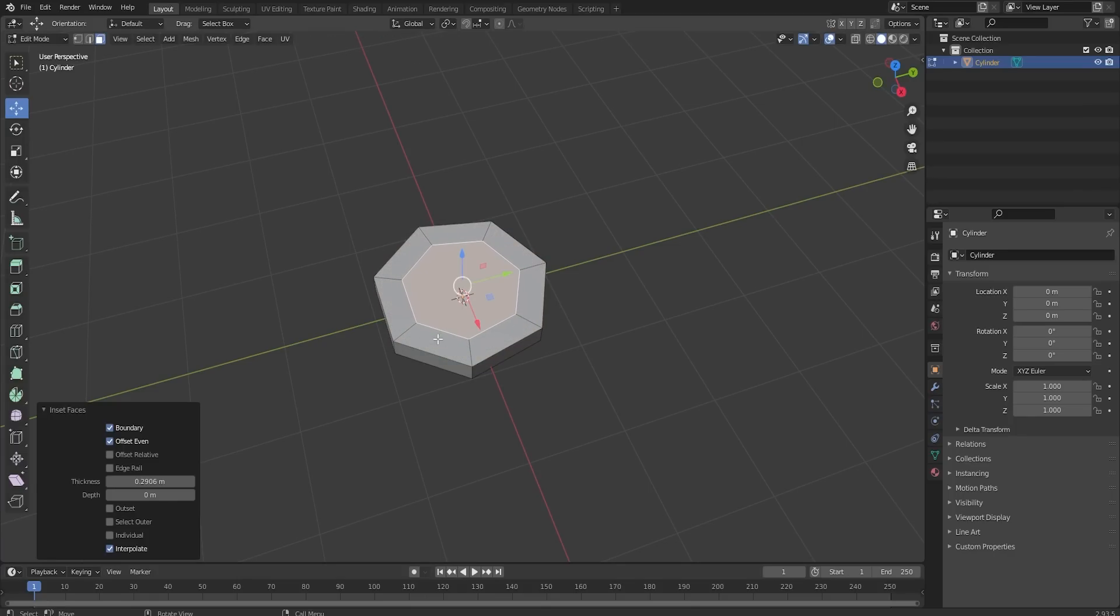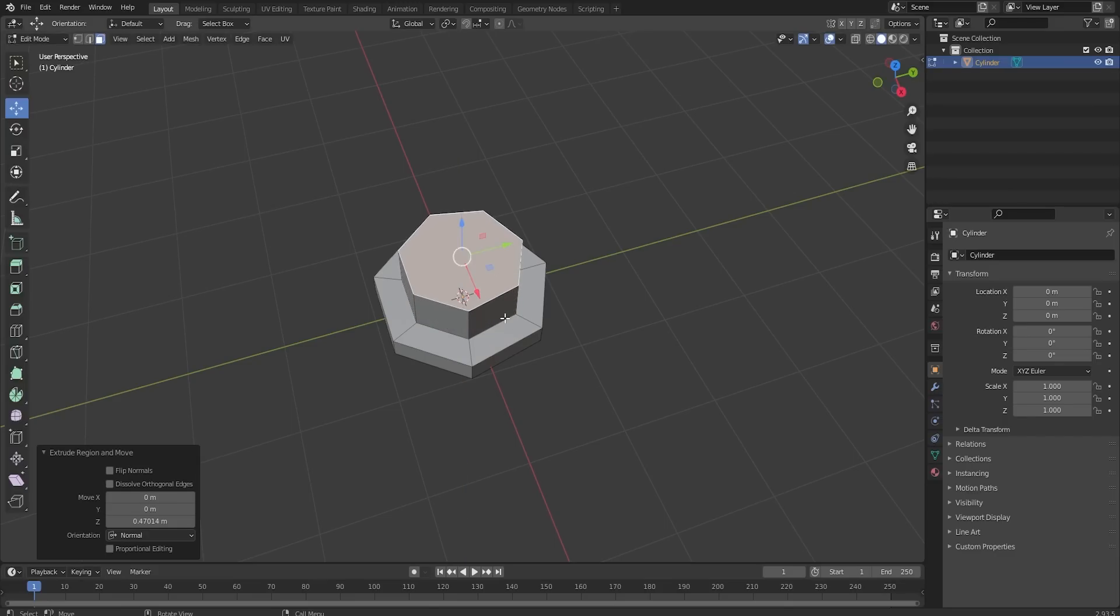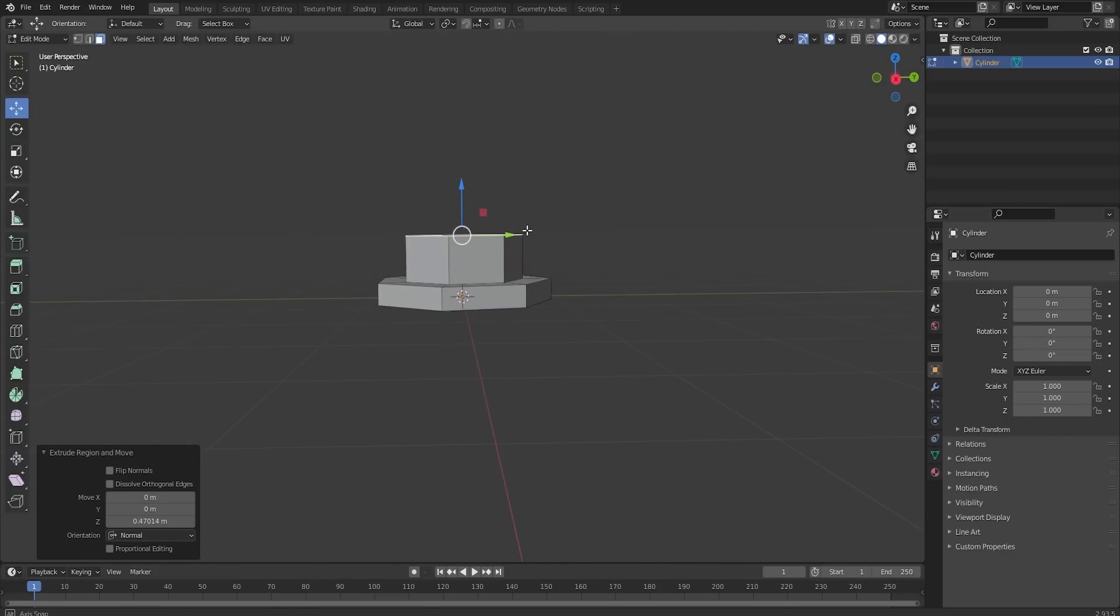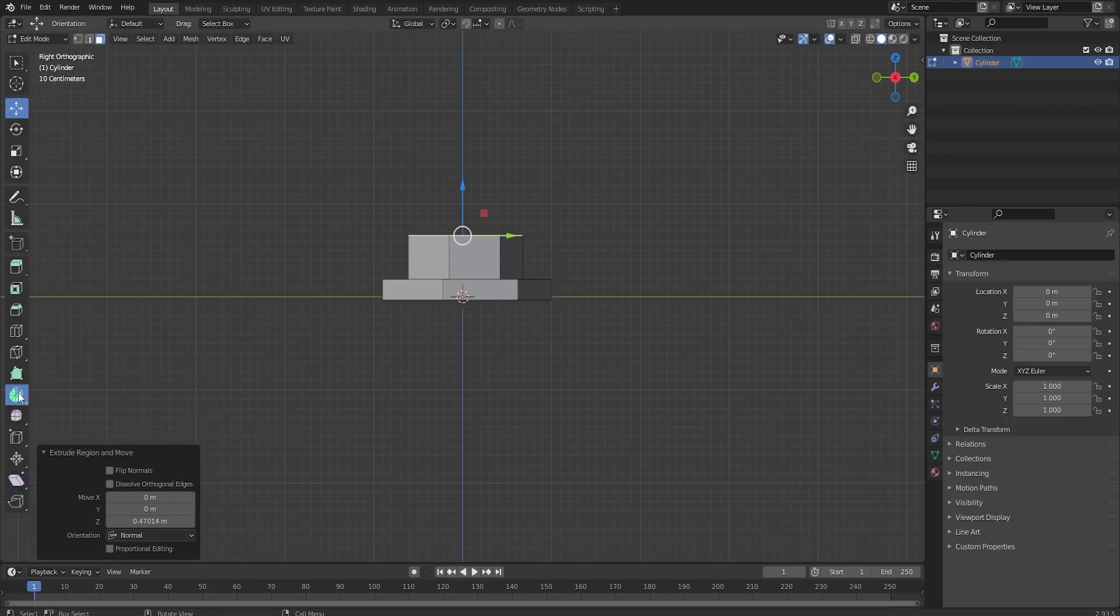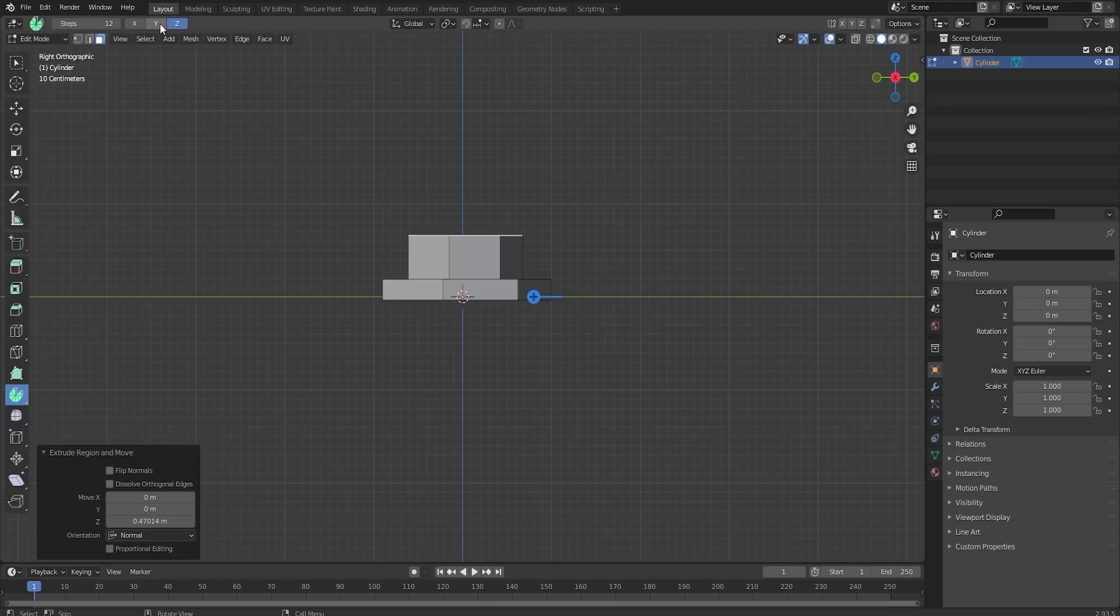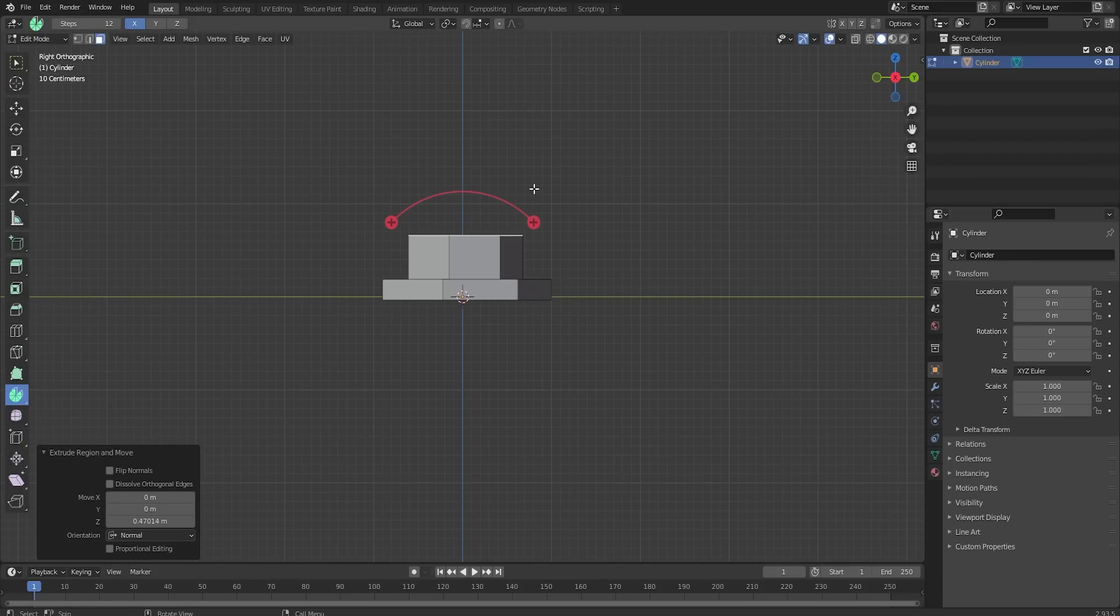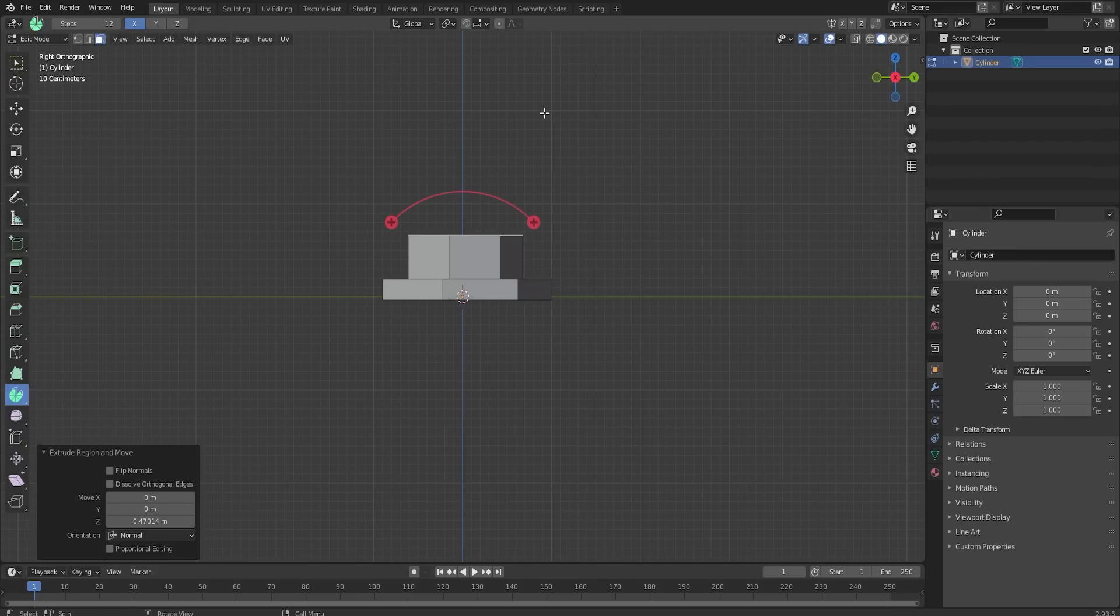Up next I'm just going to grab this and inset this face. That'll give us enough room to put bolts around here very nicely, and then I'll extrude this as well. Now it's been a long time since I've used this loop tool and I never know how to use it.